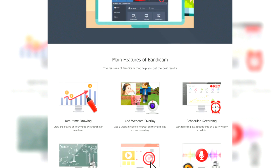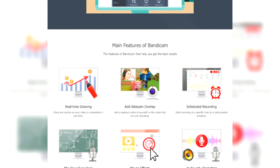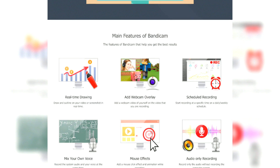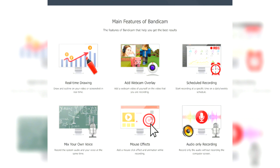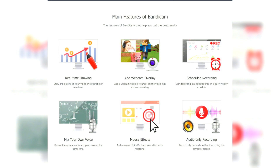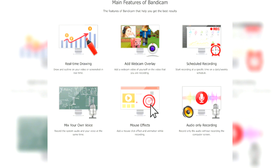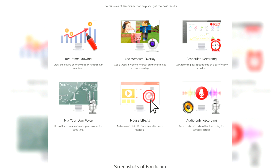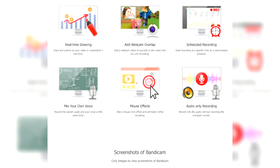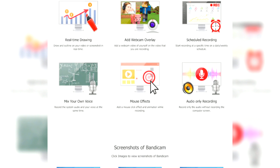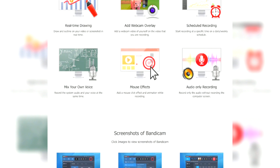The software includes a range of settings for customizing video quality, compression, and file size. Bandicam's built-in editing tools allow users to trim and merge recordings, ensuring polished final products. Overall, Bandicam is a powerful and reliable screen recorder that delivers excellent performance for both general screen recording and gaming.